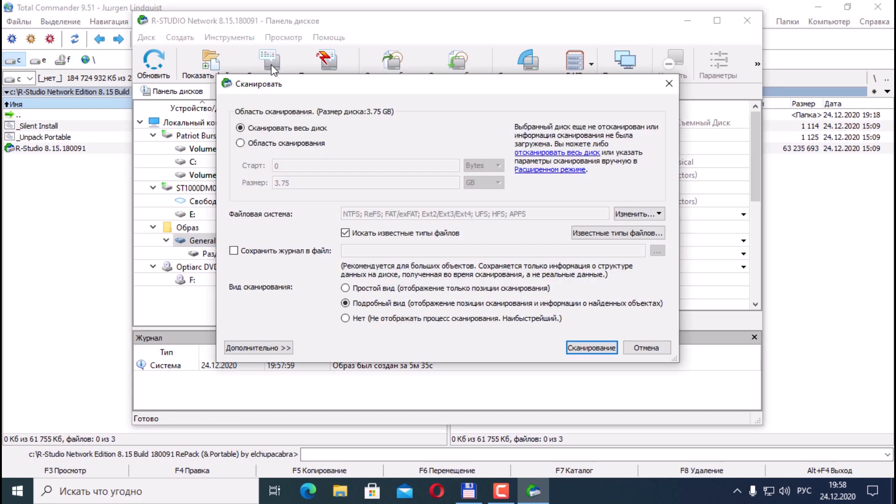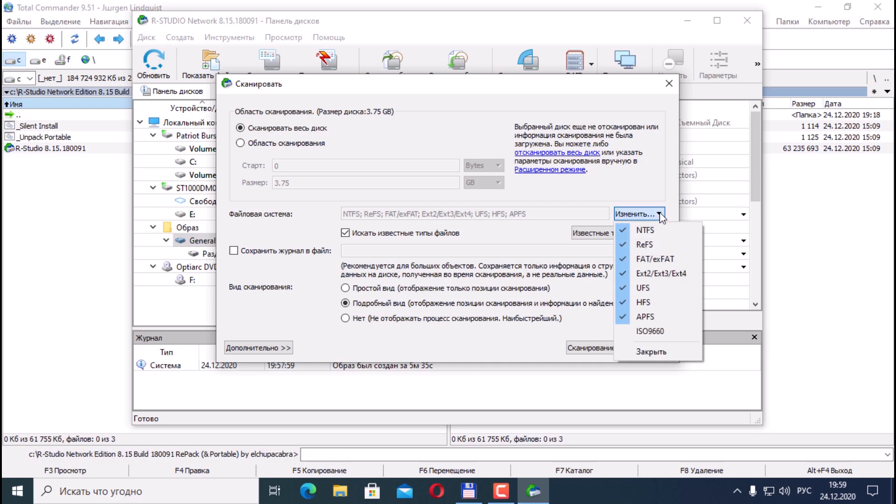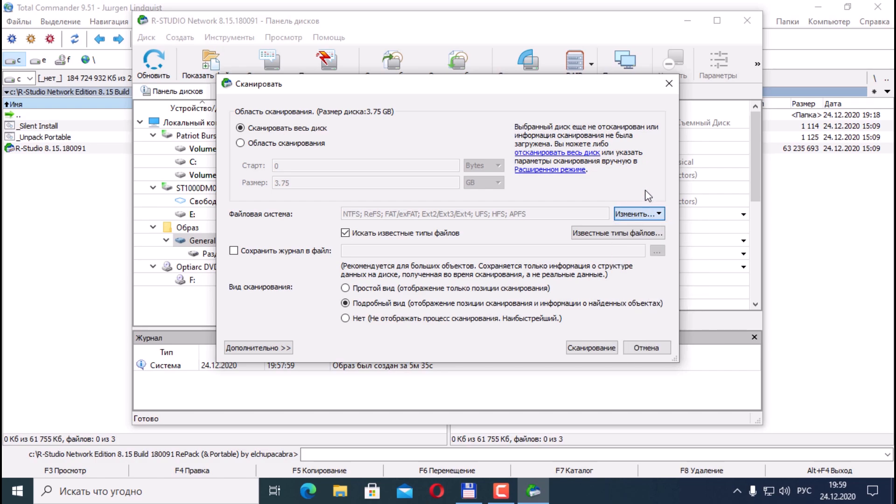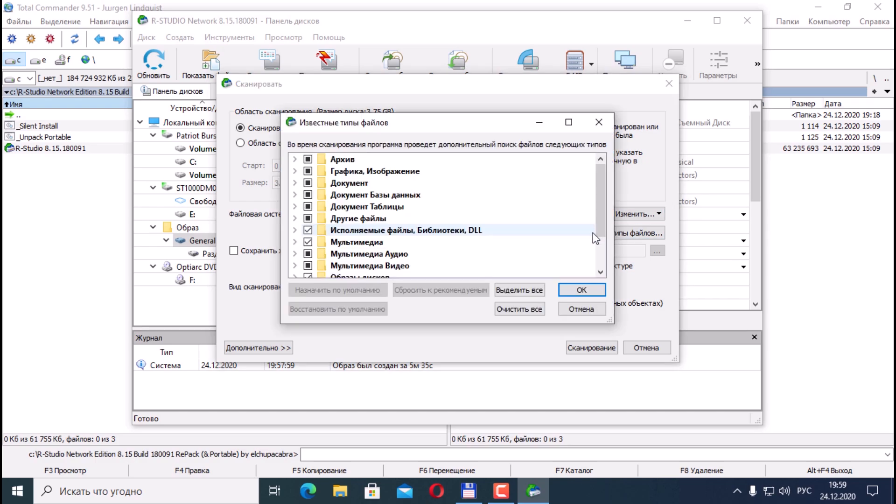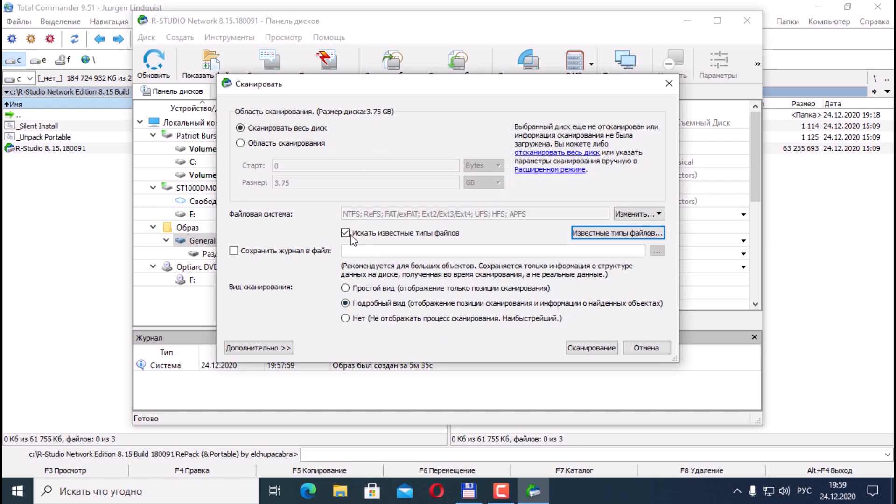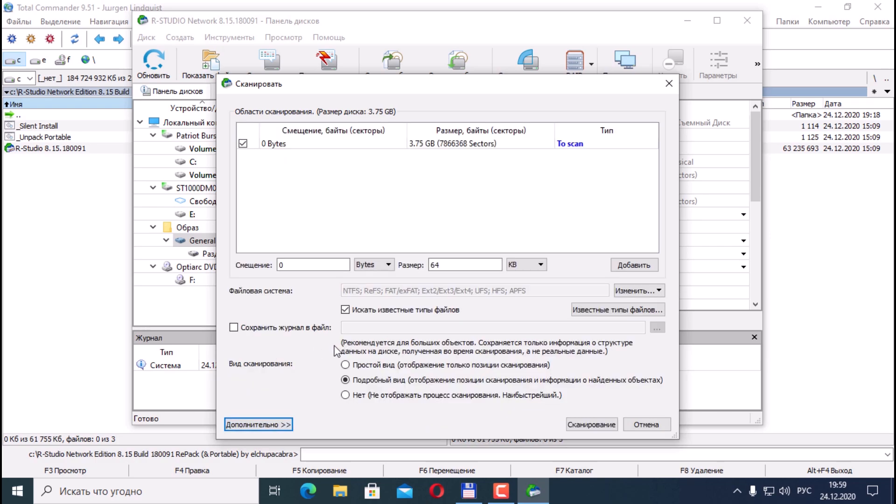Click scan here. There are settings to scan the entire disk or scan area, where we can set the size, but this is useful if we have a very large disk. Further file system: if we don't know which file system, if we know we can specify specifically, if not we leave it as it is. Search for known file types. That is, all types of files that are here on the system. You can also remove the checkbox. It will search for all files by file extensions. If not very interested in additionally, we also click scan.